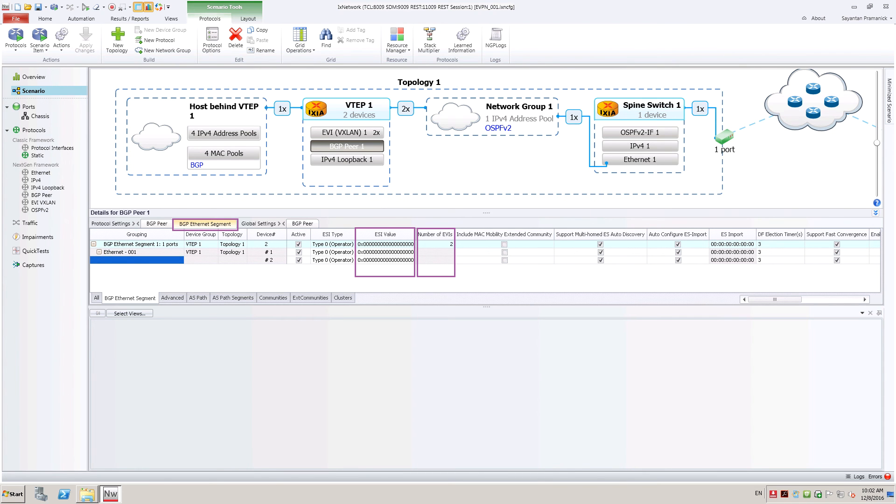For a single homing scenario, leave ESI value to default 0 in BGP Ethernet segment tab.